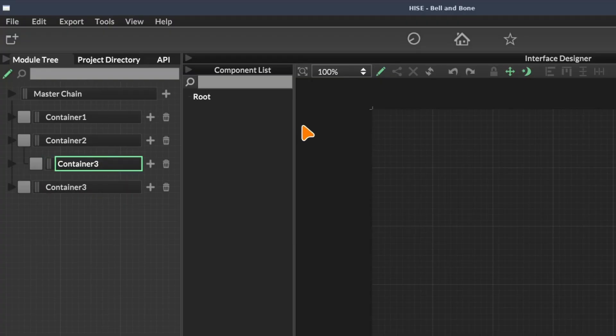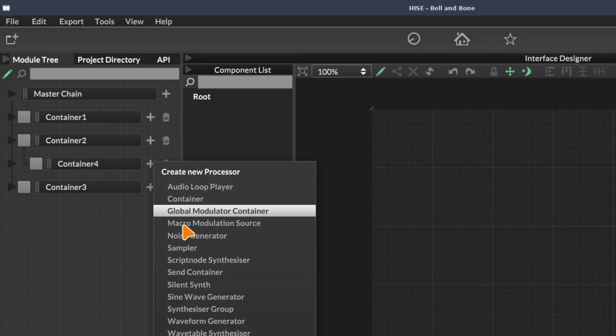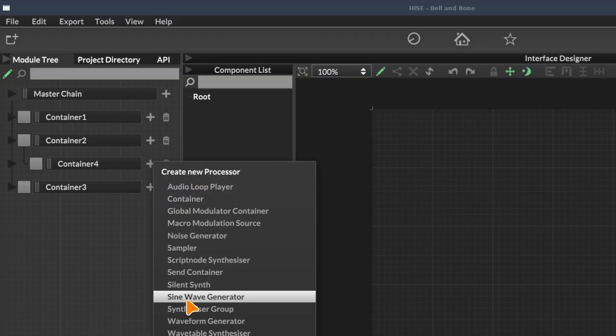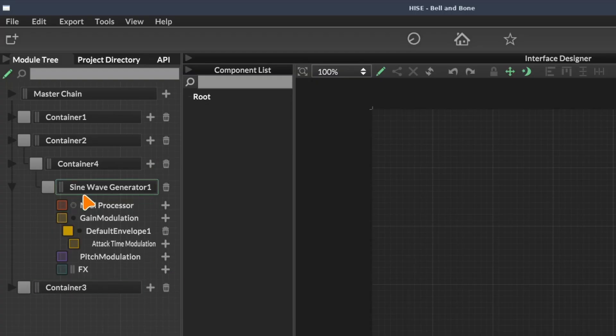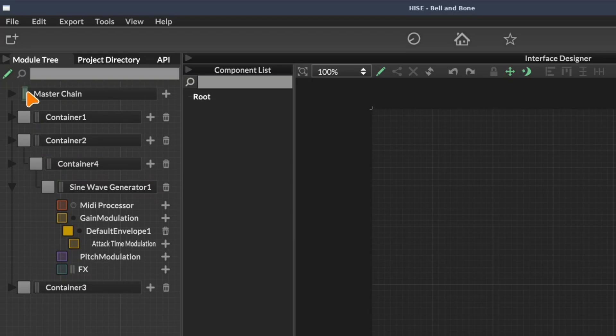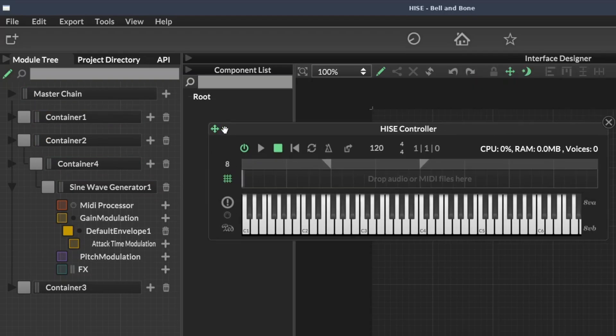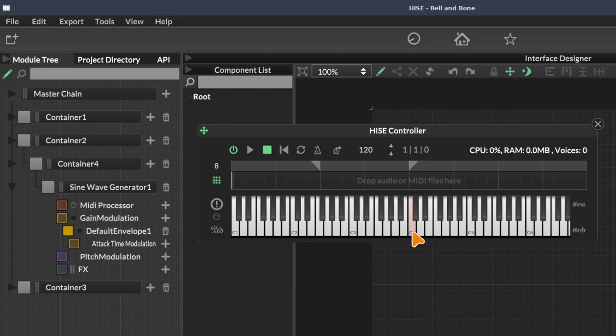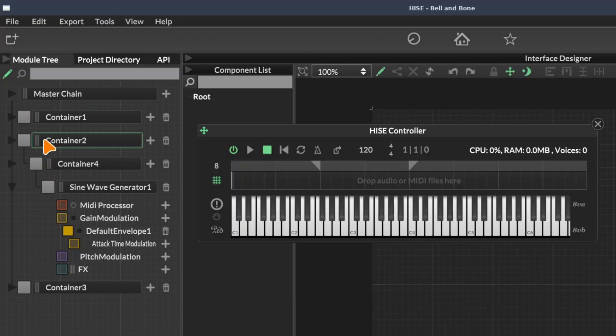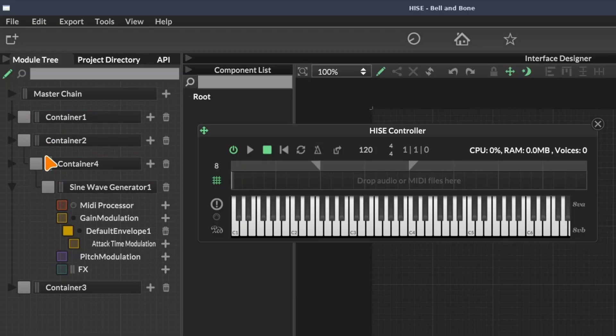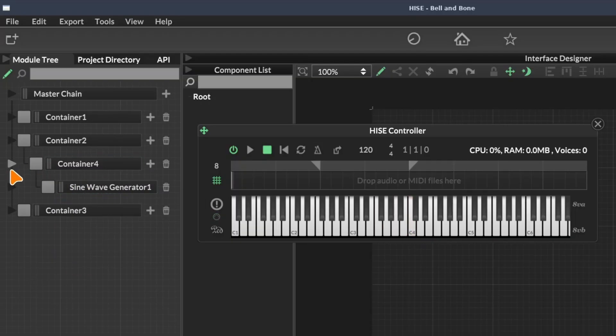I'm going to add a sine wave generator into container four. I want you to observe these little boxes at the left hand side. I'm going to open the onscreen keyboard and trigger a MIDI note. So these little boxes are actually peak meters, and we can use them to visualize the flow of audio through our module tree.